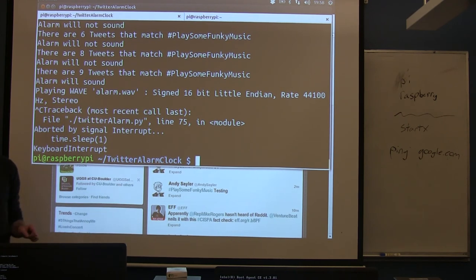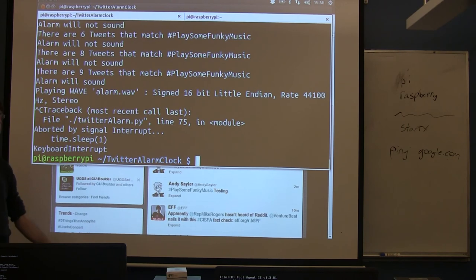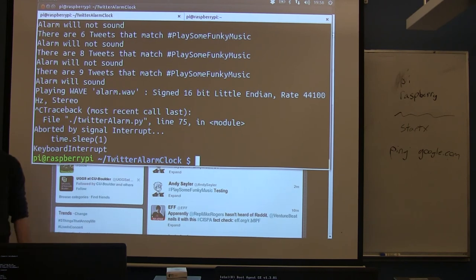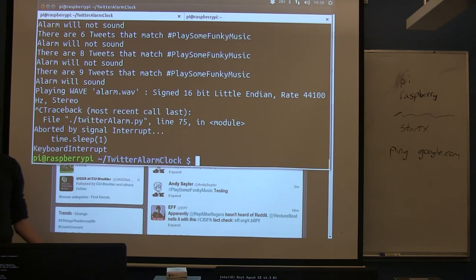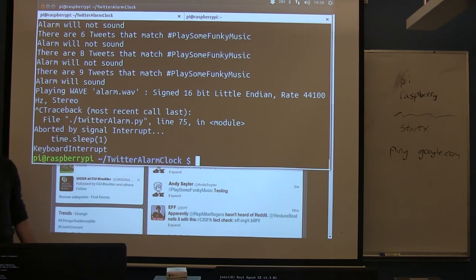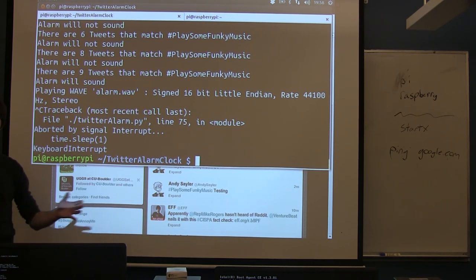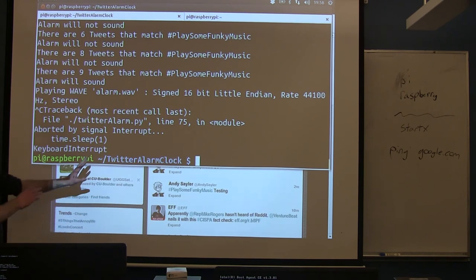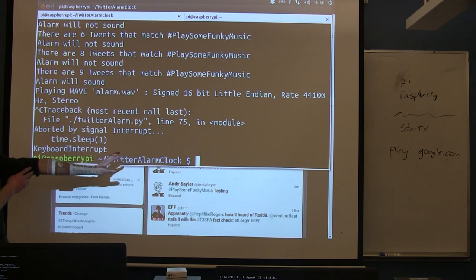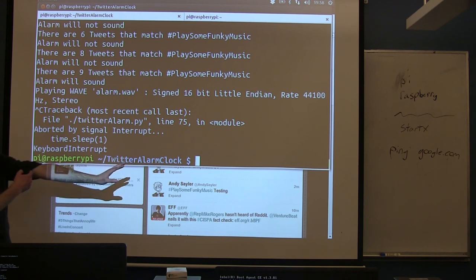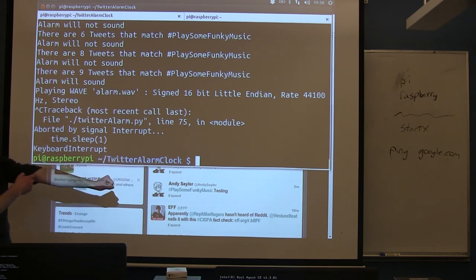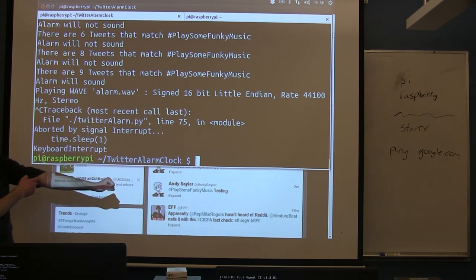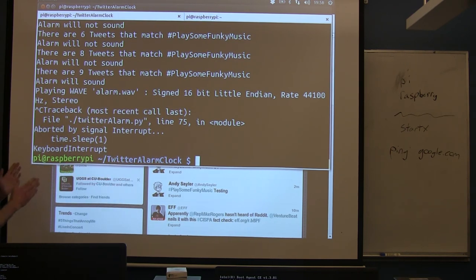Because twitter is actually pretty good at ascertaining what's going on in the real world, assuming you can pick the right hashtag or something for what people are going to use. You can actually use this to have your computer react to real world events before they occur right, it can just sit there waiting for them to occur and when they occur based upon some threshold of tweets you can trigger some action to go with it. So questions on what it does? Then we can dive into how it does it.